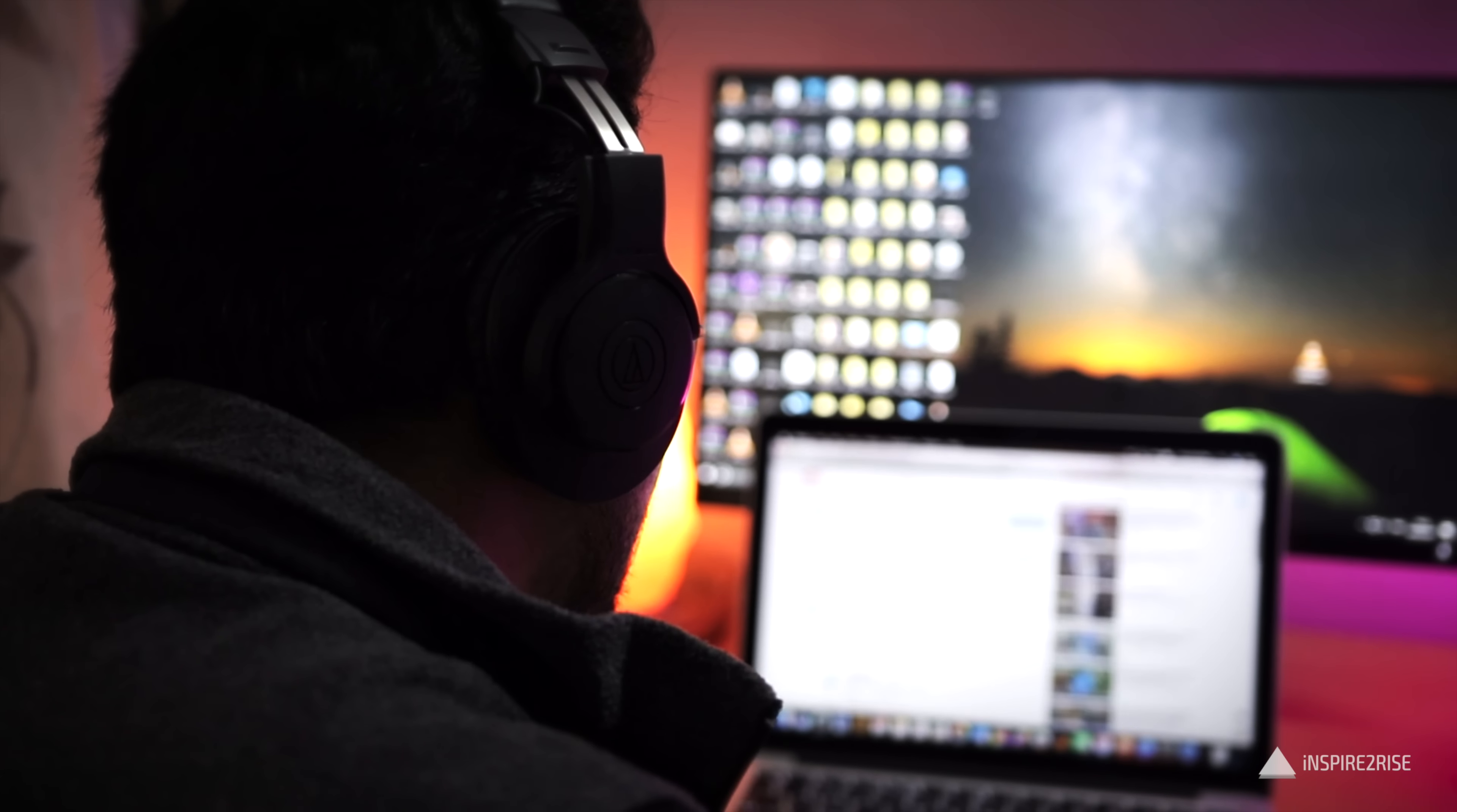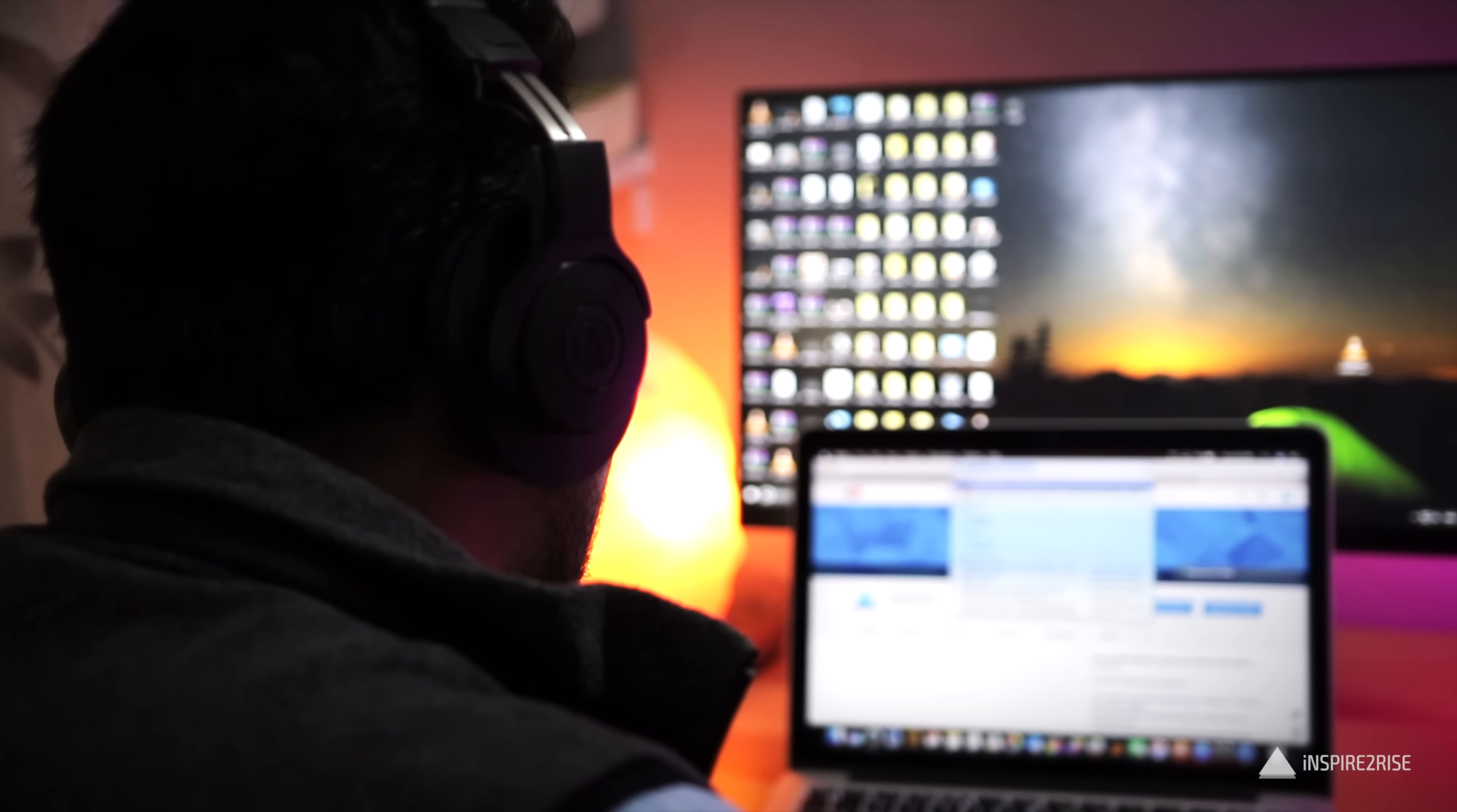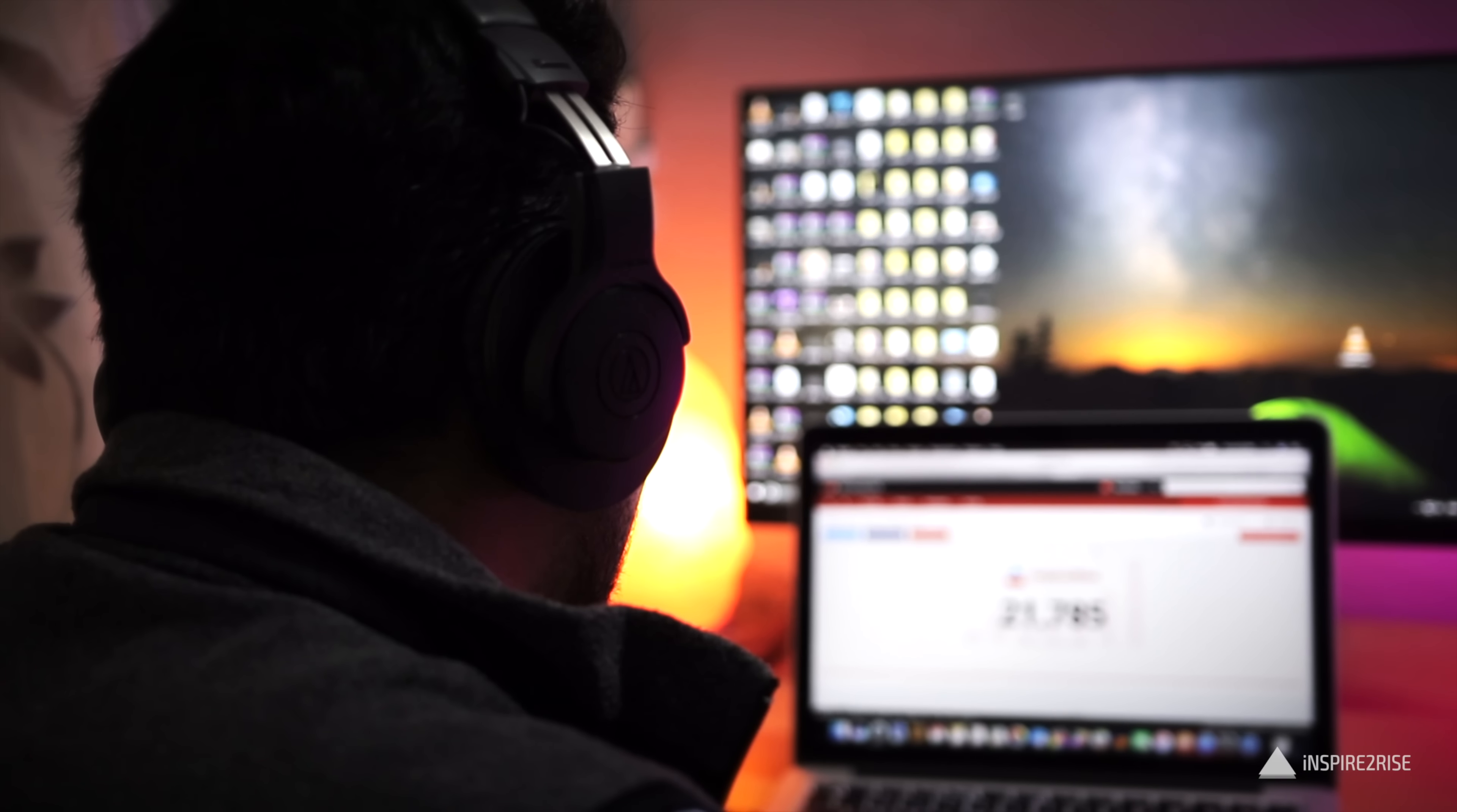When I use these to edit my videos or watch content, I get the audio almost similar to what the audio exactly is without any further addition of bass or highs. So that's something good for professionals.